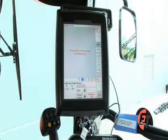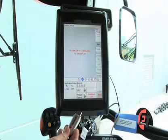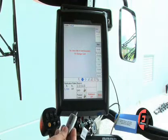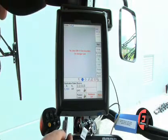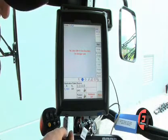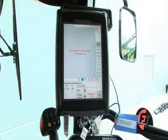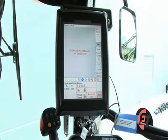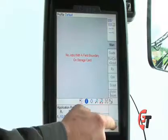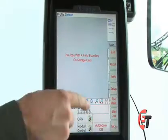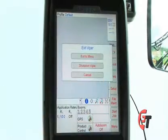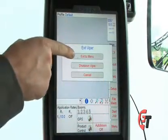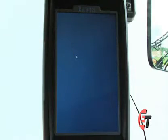From your home screen, simply install your thumb drive that we've already loaded the software on, insert it into the bottom of your Viper Pro. Then simply press your menu button, press the exit icon, then exit to menu.